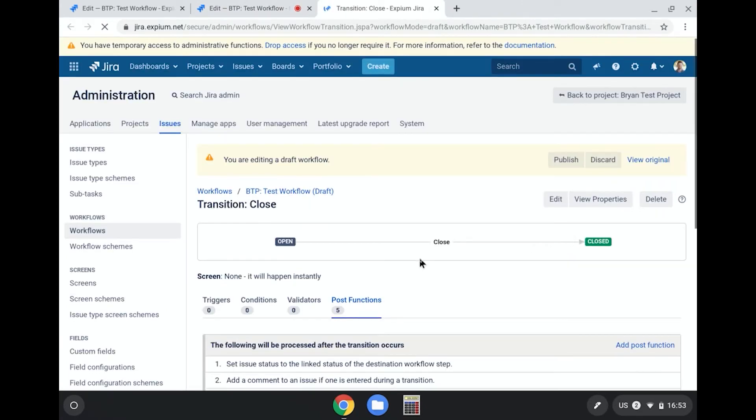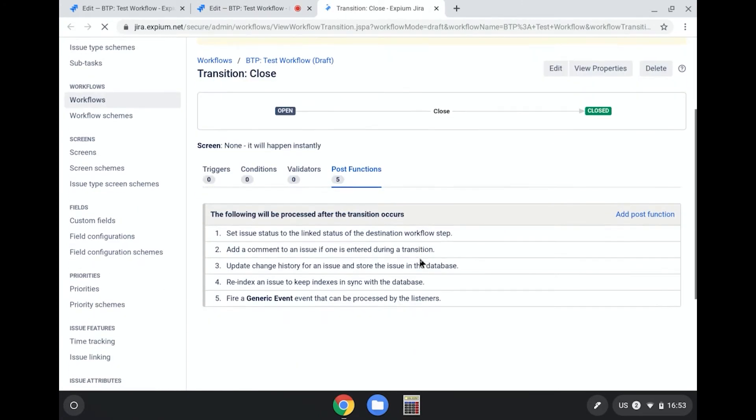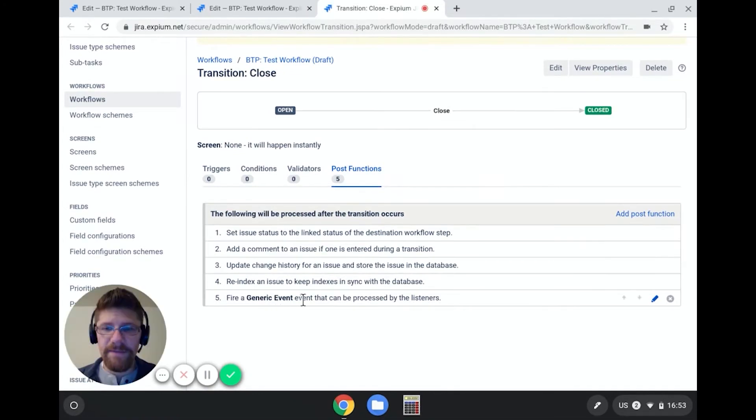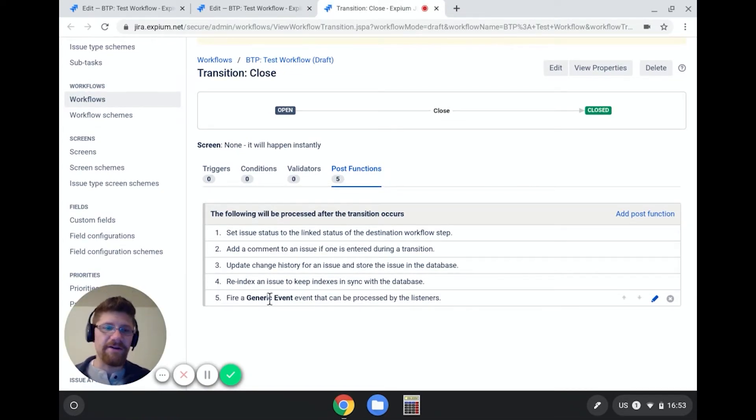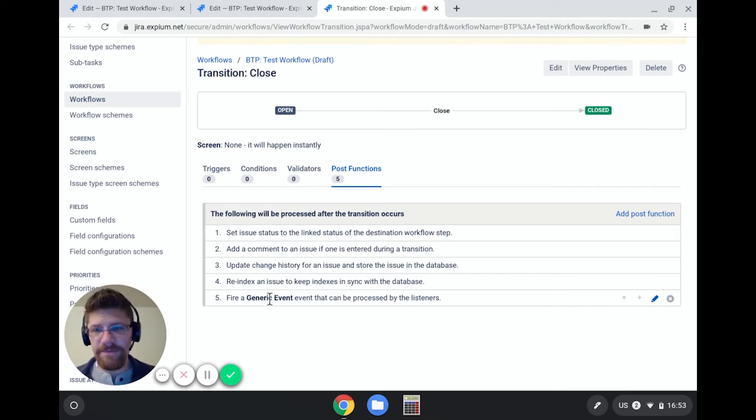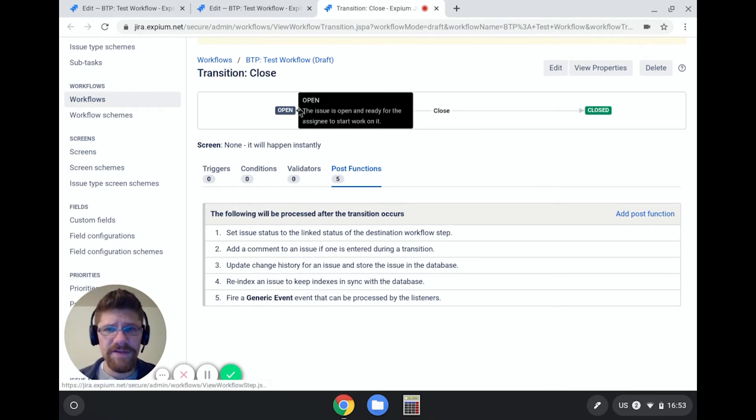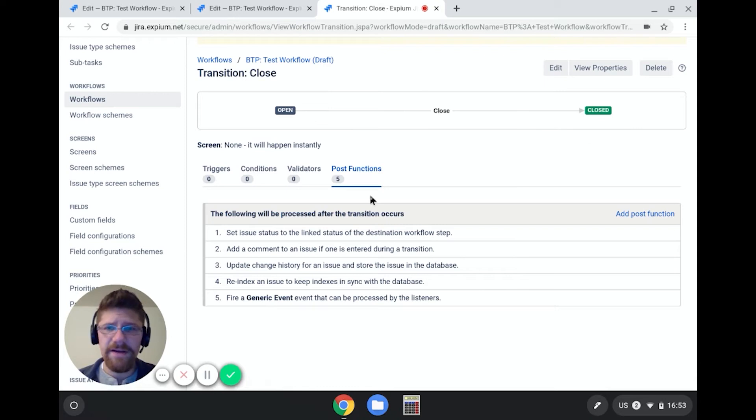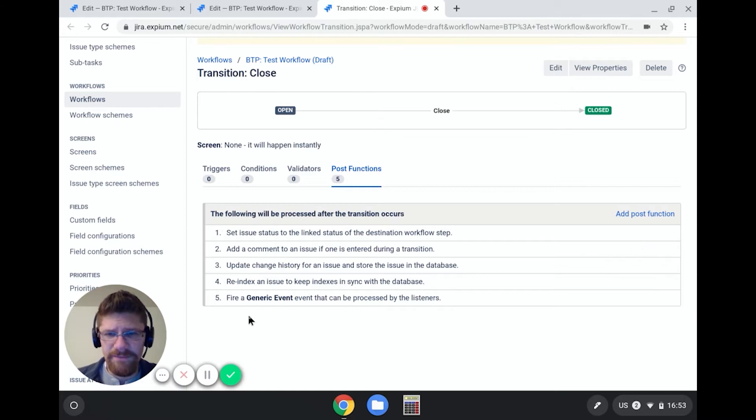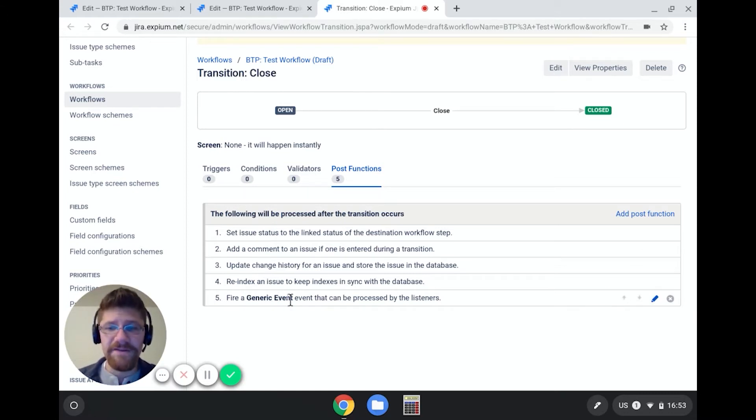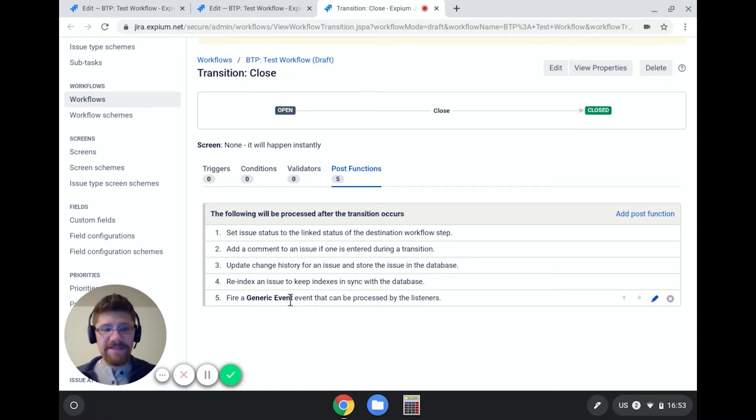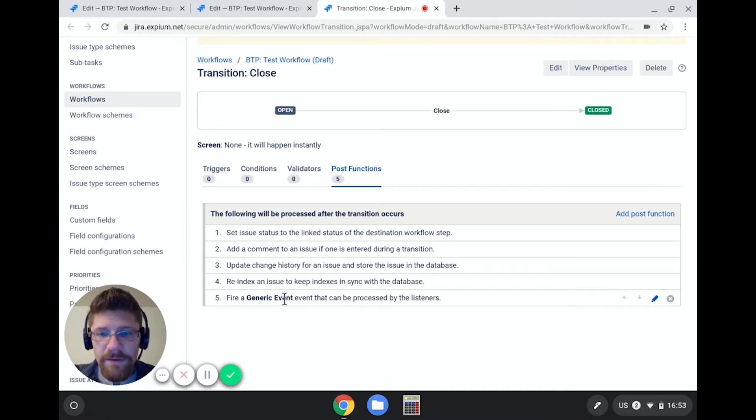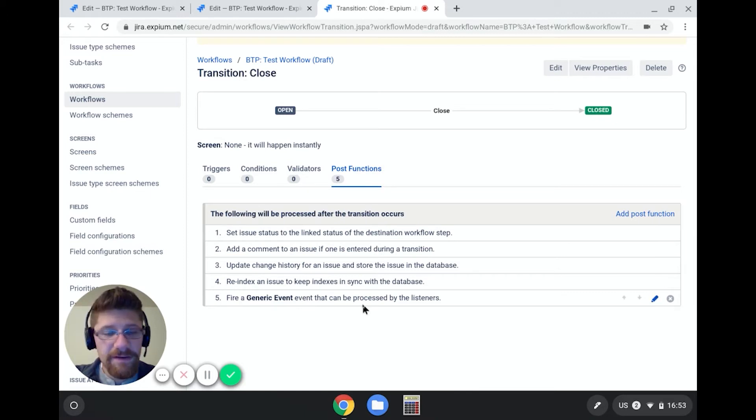So over here in post functions, what we see at the bottom is a generic event is getting fired at the end of this transition. So Jira, whenever you transition from one status to another, it does a lot of these things. It sets the link status, it adds a comment, it re-indexes the issue, and then it fires an event. And the event gets picked up, and then from that, users get notified.